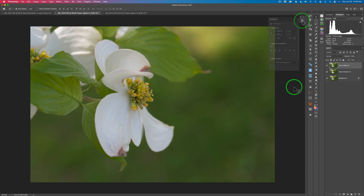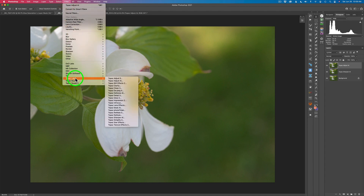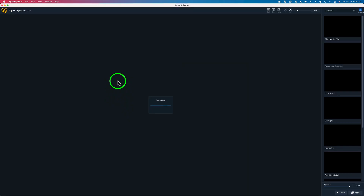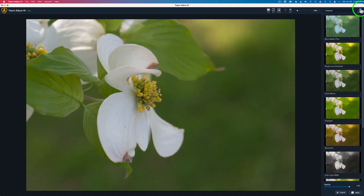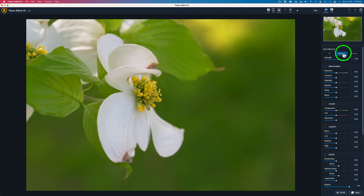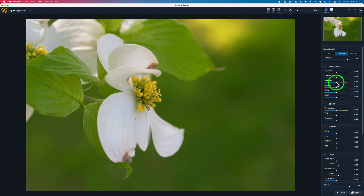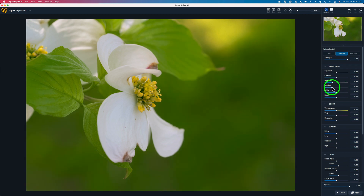Let's move on to our next image — a nice fresh dogwood flower in the spring. Let me launch Topaz Adjust AI again. I've already duplicated the background layer, and we're going to go quicker on this one. Let's jump right to Controls and click Standard — I always like to try standard first. Then let's try HDR style. Man, too much, I don't like it. Let's go with standard. Generally I like to use the standard. I'm going to leave the strength at full strength. I'll take my highlights and pull those back a little bit to make sure they don't get blown out.